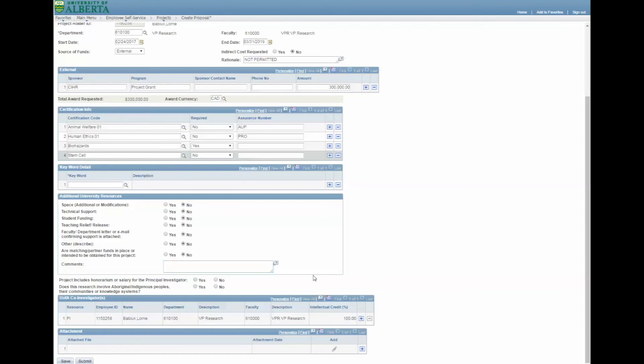You must indicate whether the proposal includes an honorarium or salary for the Principal Investigator, and whether the research project involves Aboriginal, Indigenous peoples, communities, or knowledge systems.